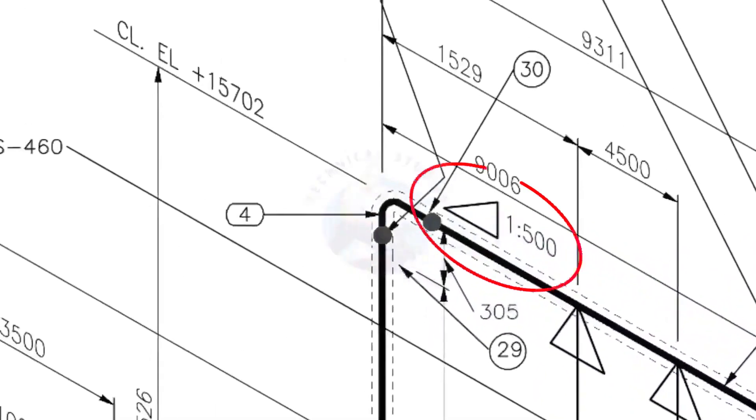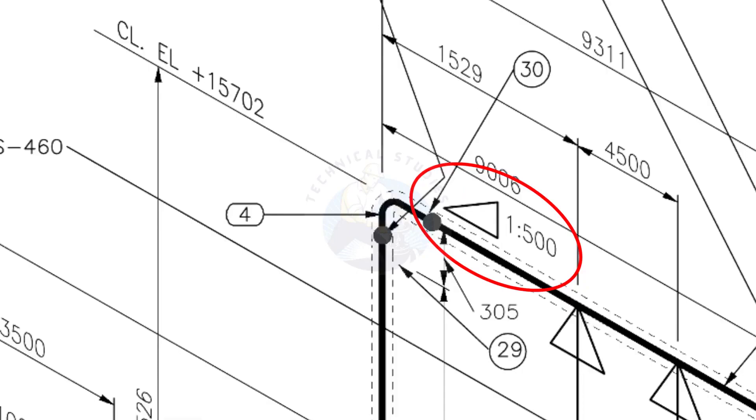See the pipe slope symbol. The slope ratio is 1 is to 500. Means, for every meter length, the pipe is 2 mm lower than the other end. During the fabrication, you need to maintain the degree of the elbow according to this slope.